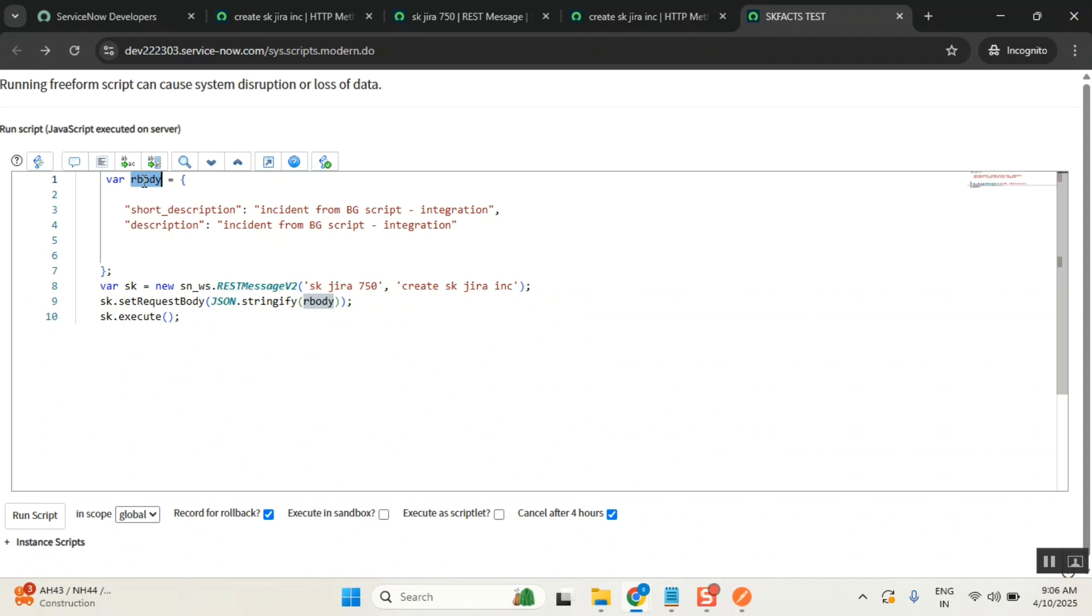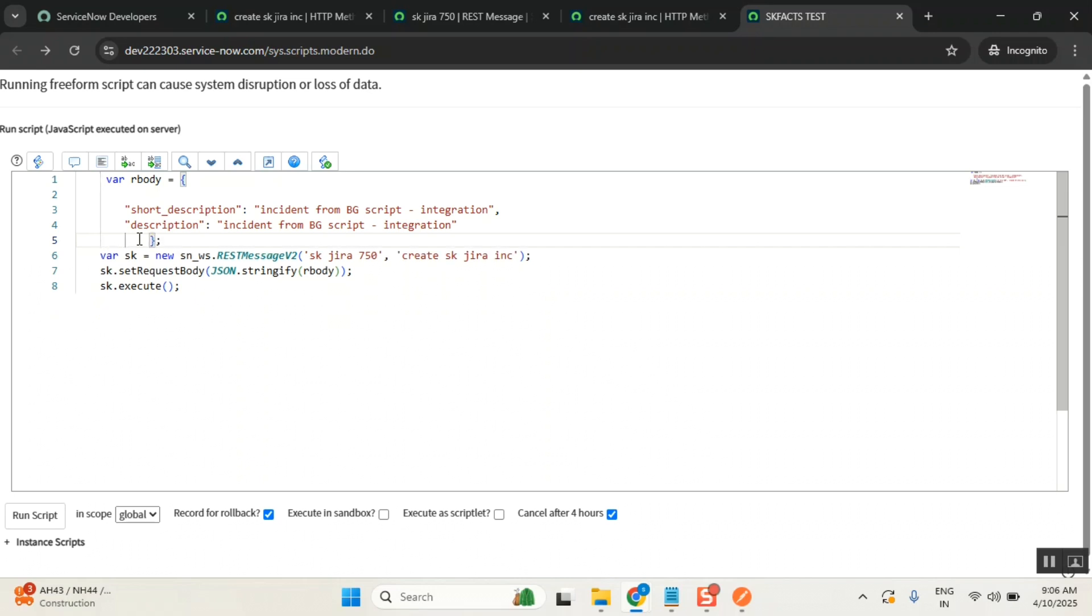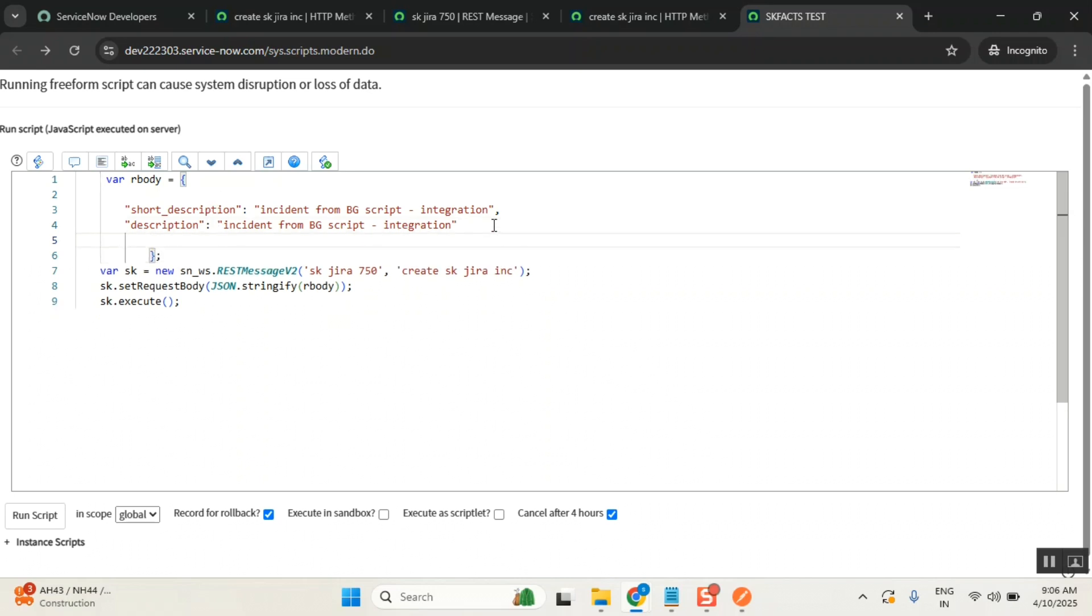So I used a variable name called r body, request body. Why I used r body is it indicates request body. In the request body, I put the text in a specific format. This format is JSON format. Now you put it in JSON format why? Because this method takes the content flow in JSON format only.